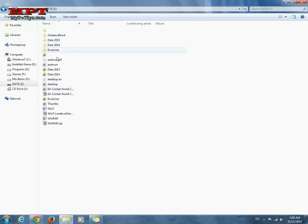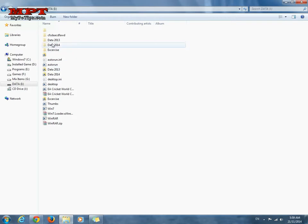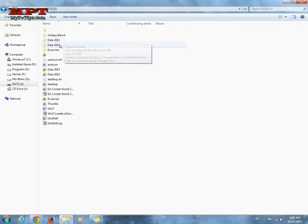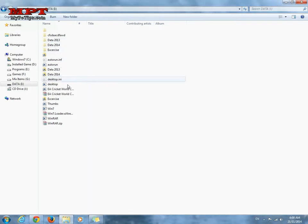Here are my hidden data. You can see data 2001, 13, 14, exercise and many more.